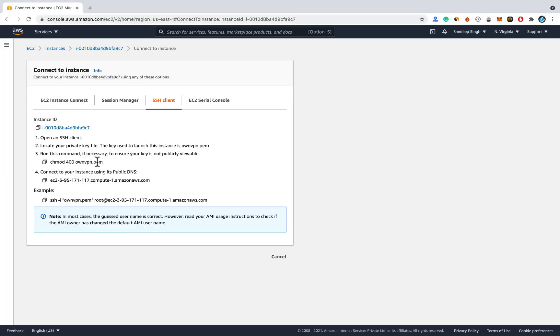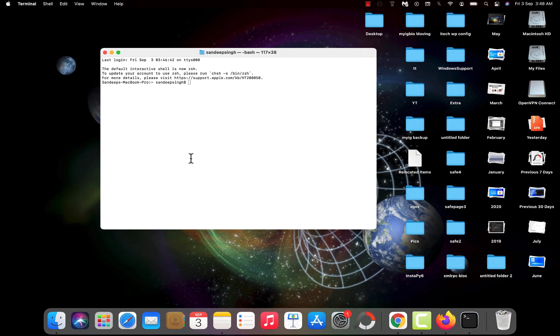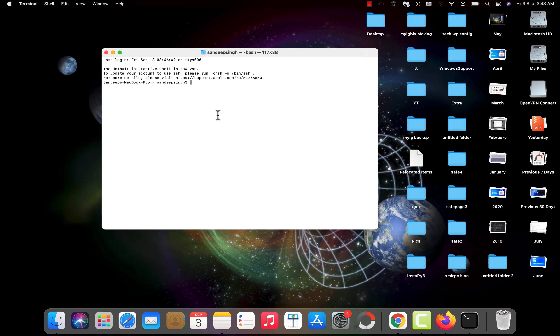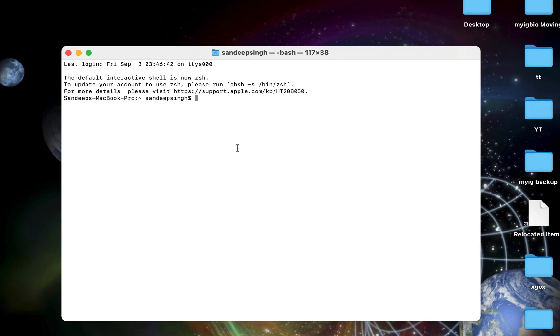Now here are some commands listed which you need to execute on the terminal or PowerShell to connect with your server. First you need to copy this command which says ssh -i then your .pem file, username root and the public DNS of your created instance. Copy this command exactly. Now paste it on the terminal or PowerShell on Windows machine.